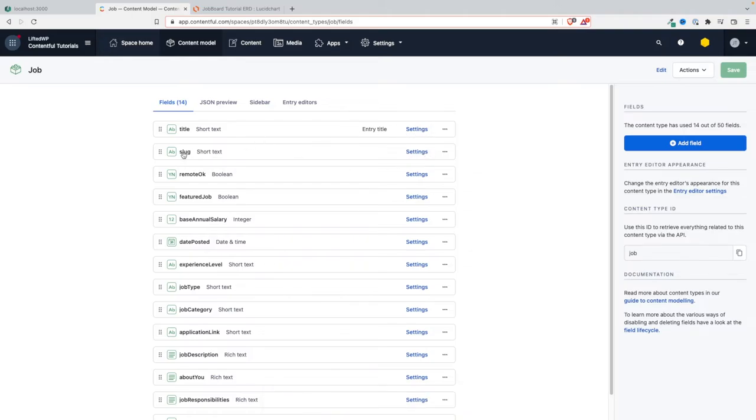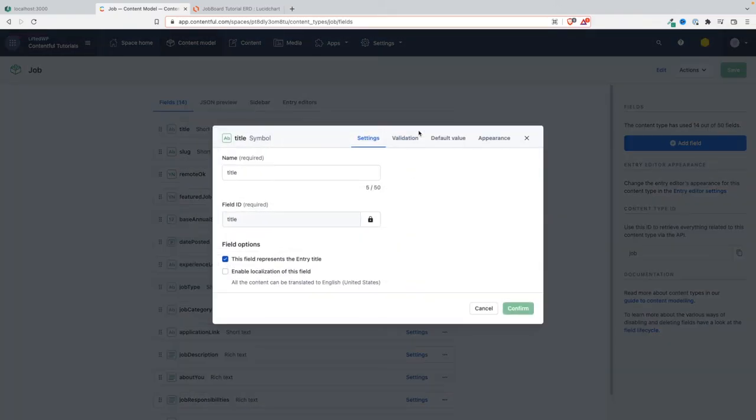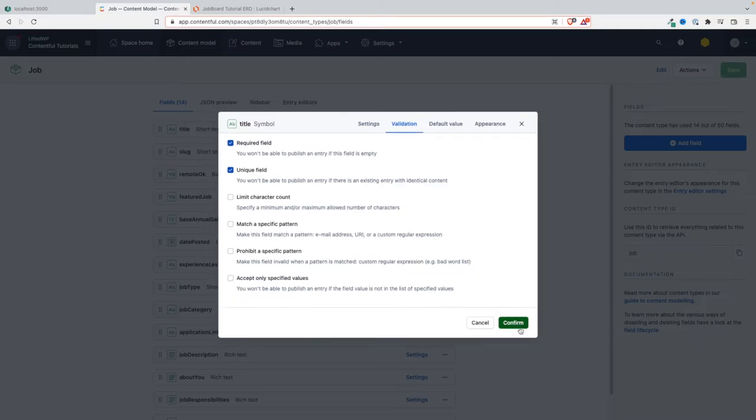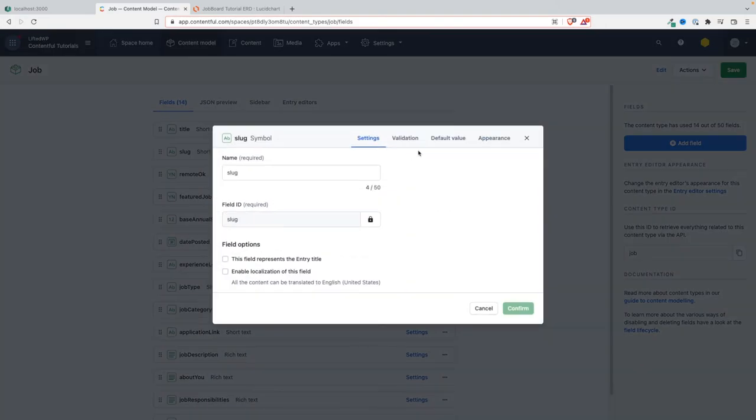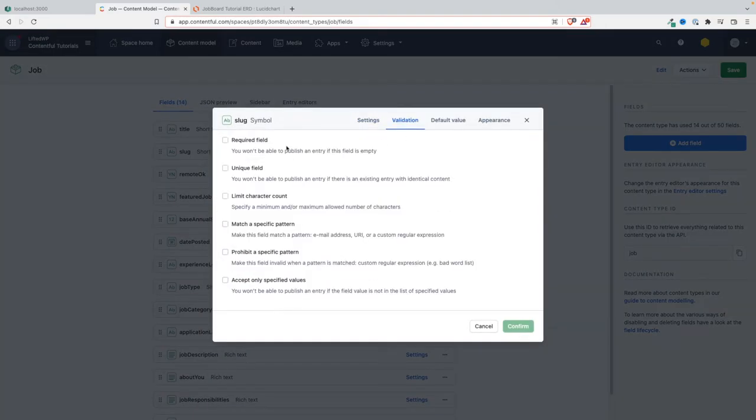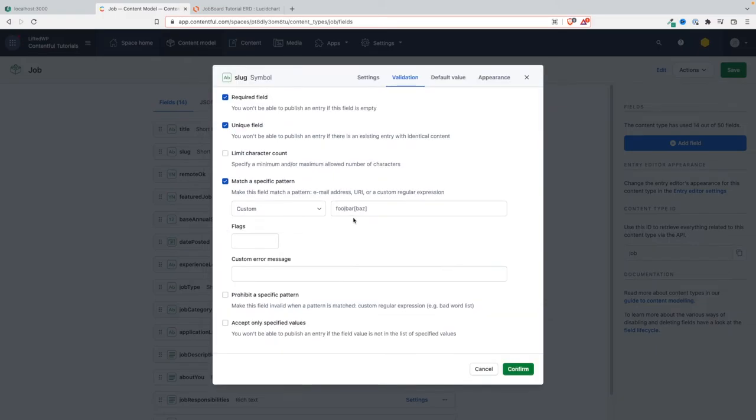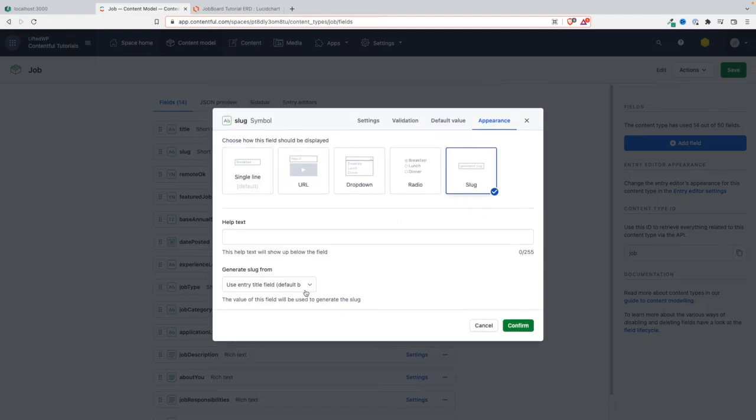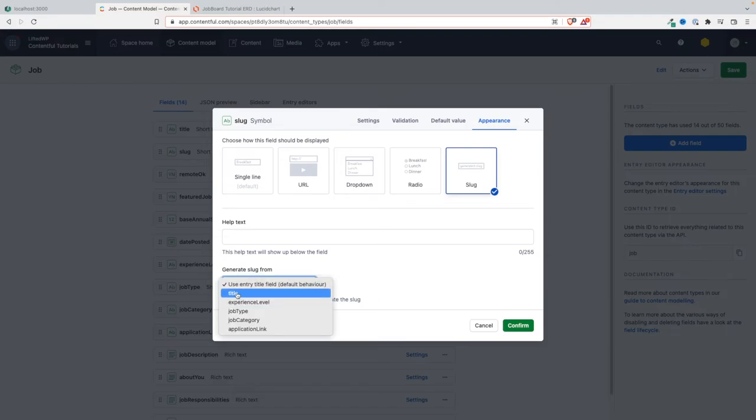And the slug has to be unique and required, so it means that whatever it relies on needs also to be unique and required. So we're going to make the title unique and required, and we're going to save and confirm. And we're going to do the same thing here: required, unique, and we're going to add the same regular expression. And appearance: slug, auto-generated from the title. Beautiful!